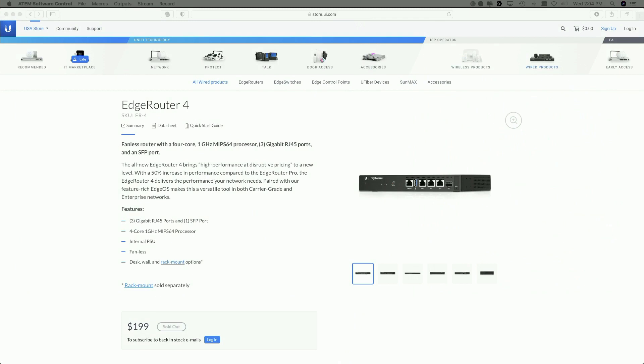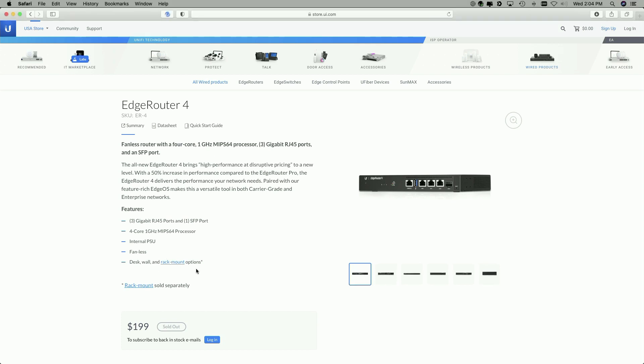Okay, so looking at Ubiquiti's website, you can see we have the EdgeRouter 4, and it is a fanless router with a four-core, one gigahertz MIPS64 processor, three gigabit RJ45 ports, and the SFP port. Like I said earlier, it's just an SFP, not an SFP+. It's got the four cores, it's got an internal PSU, it's fanless, and the options are for desk, wall, and rack mount.